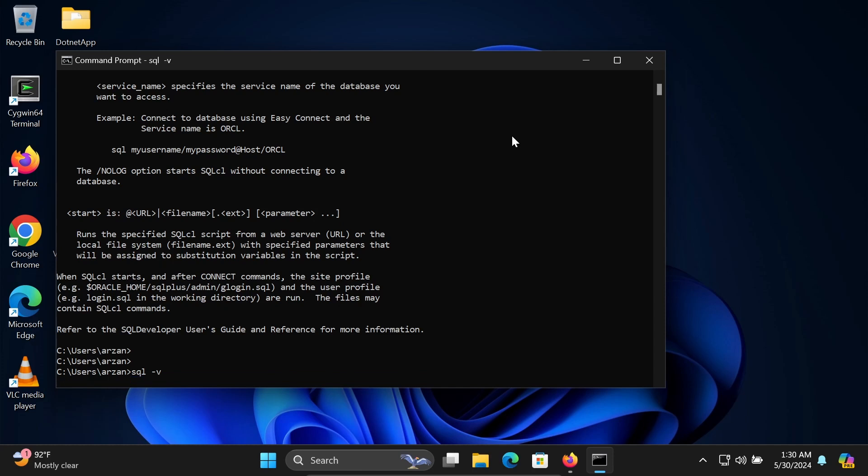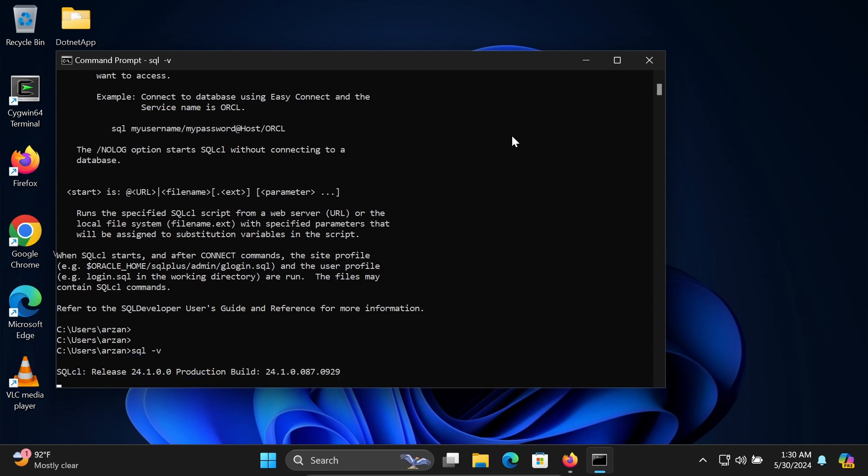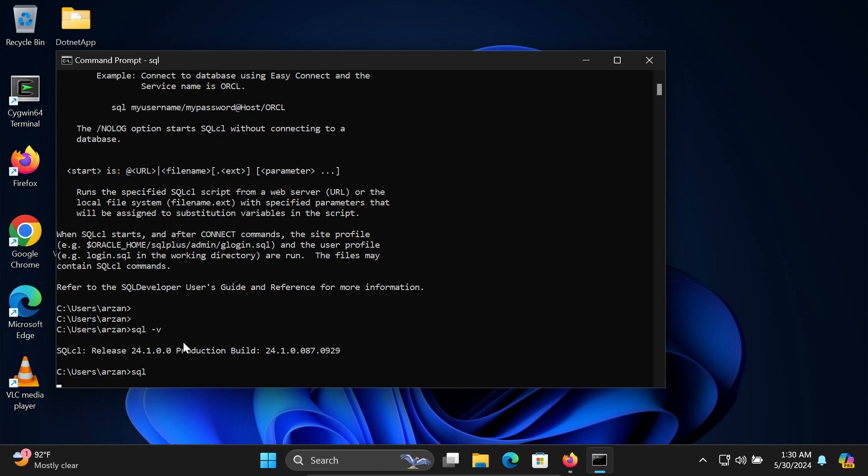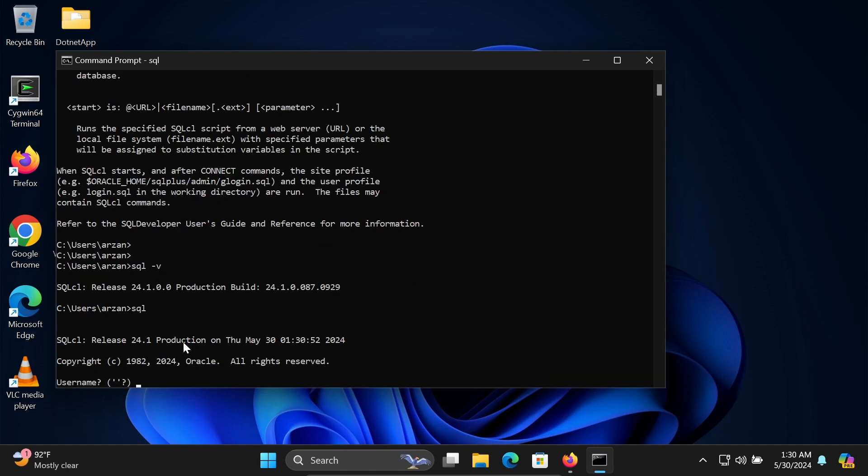This will display version 24.1 that's installed, and you can get all those things. Now if I write SQL, there is no problem with the internal or external command.